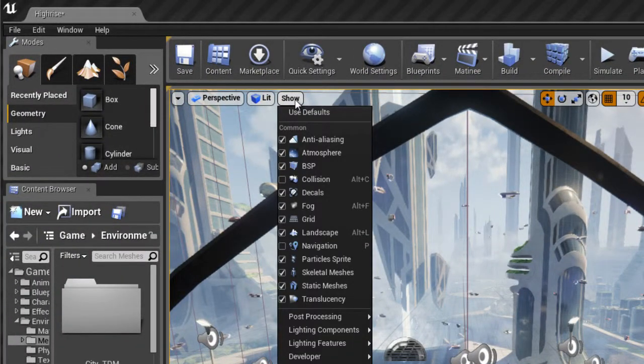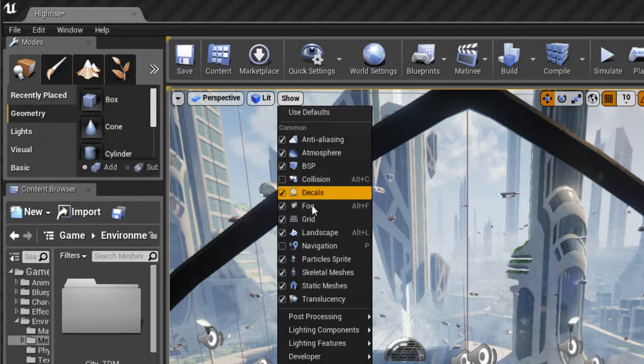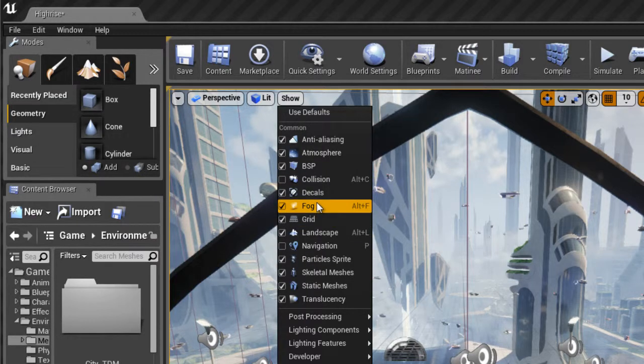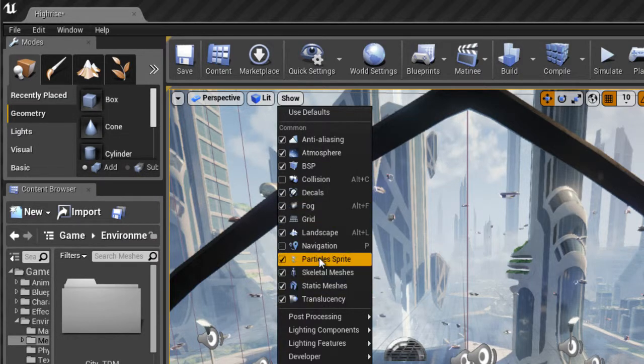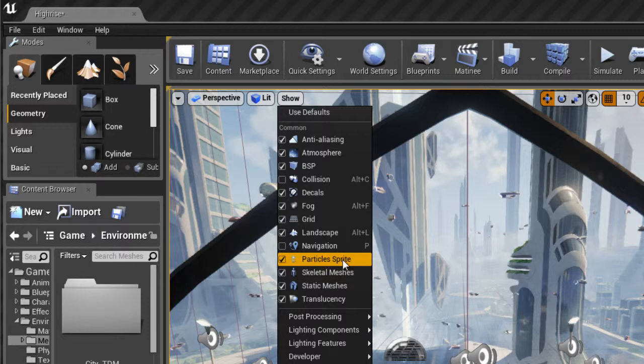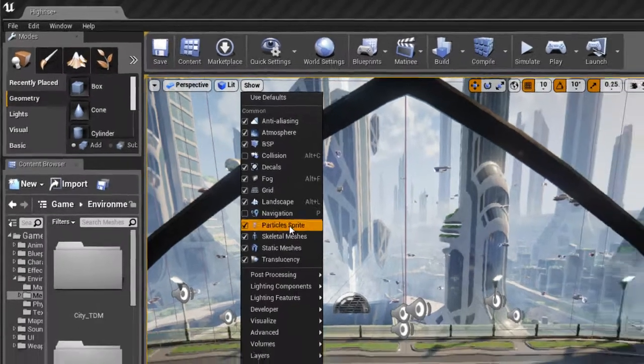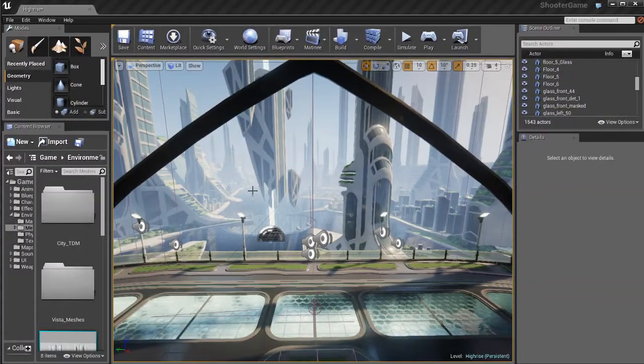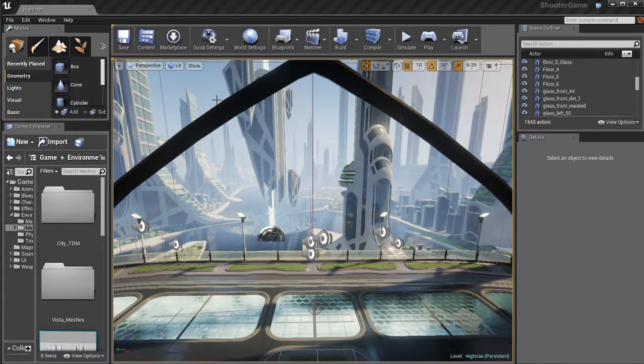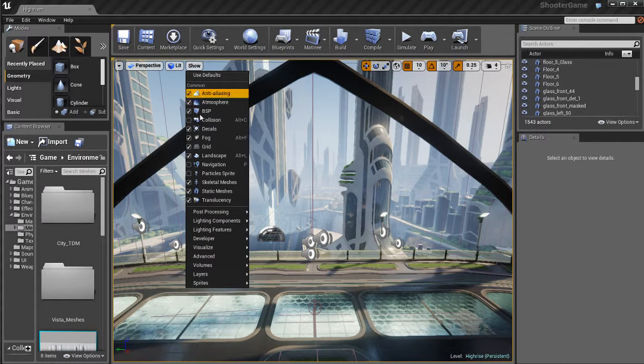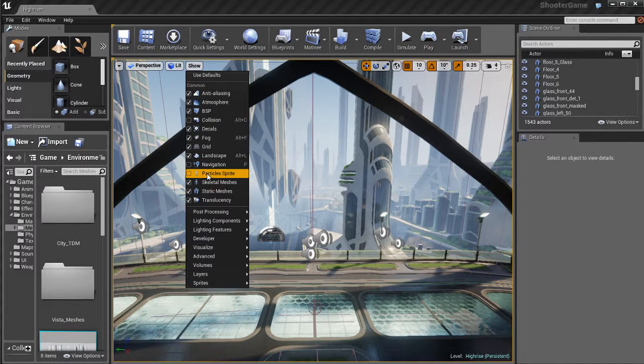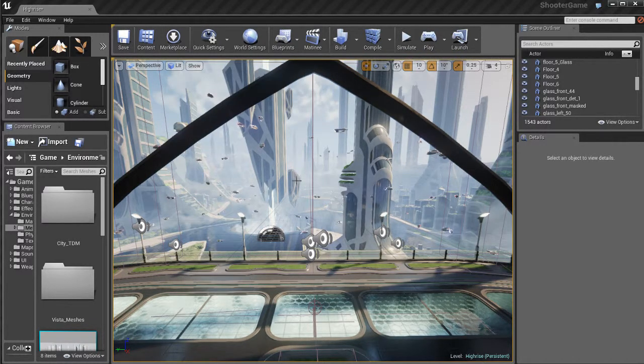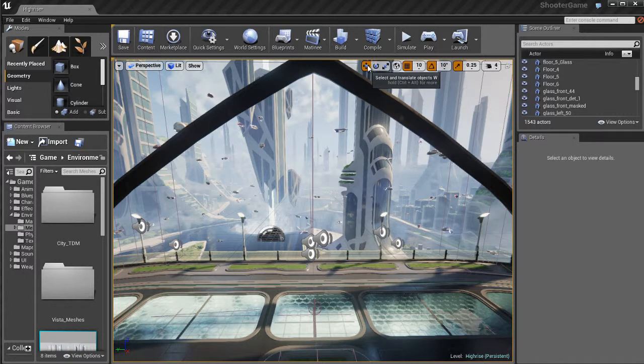We've also got a show menu, which will allow you to turn different things on and off. For example, if you don't want to see any particle sprites in your scene, you can uncheck that, and any particle effects like smoke, explosions, fire, mist, stuff like that is going to disappear temporarily until you turn it back on.